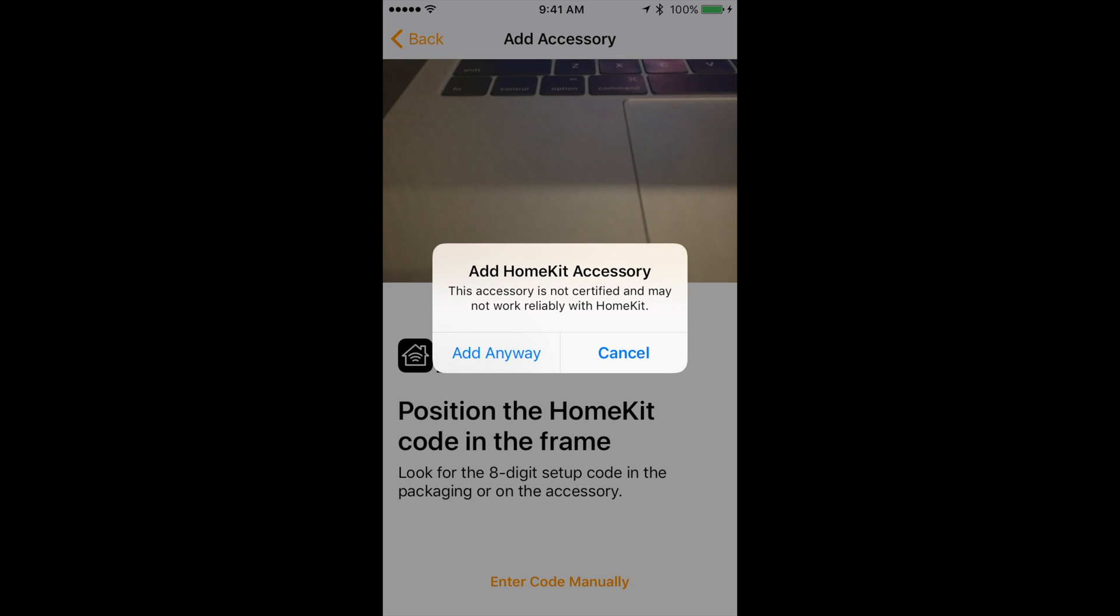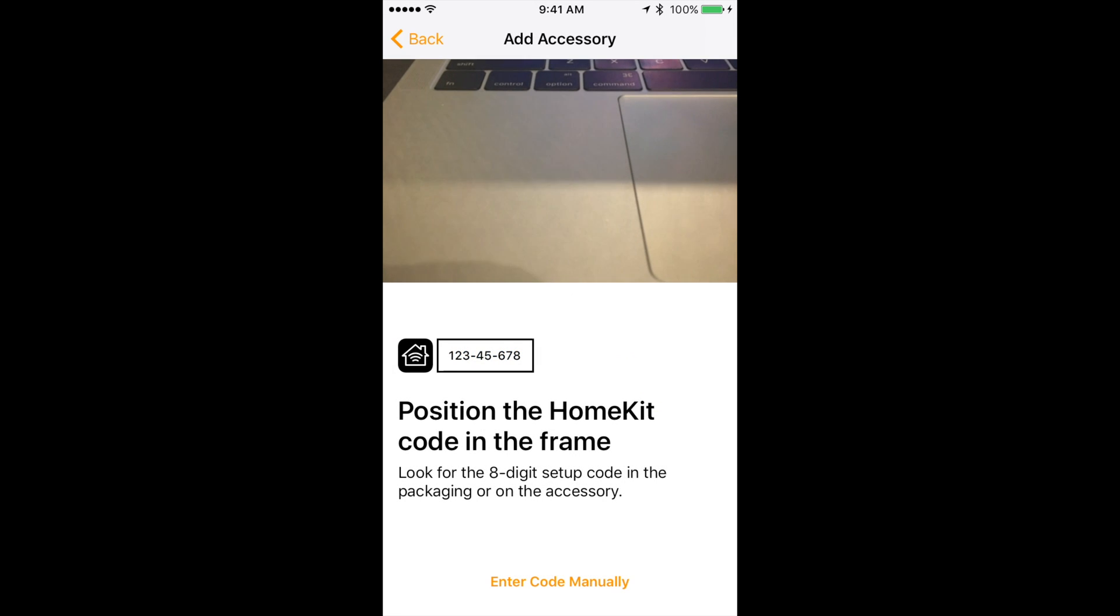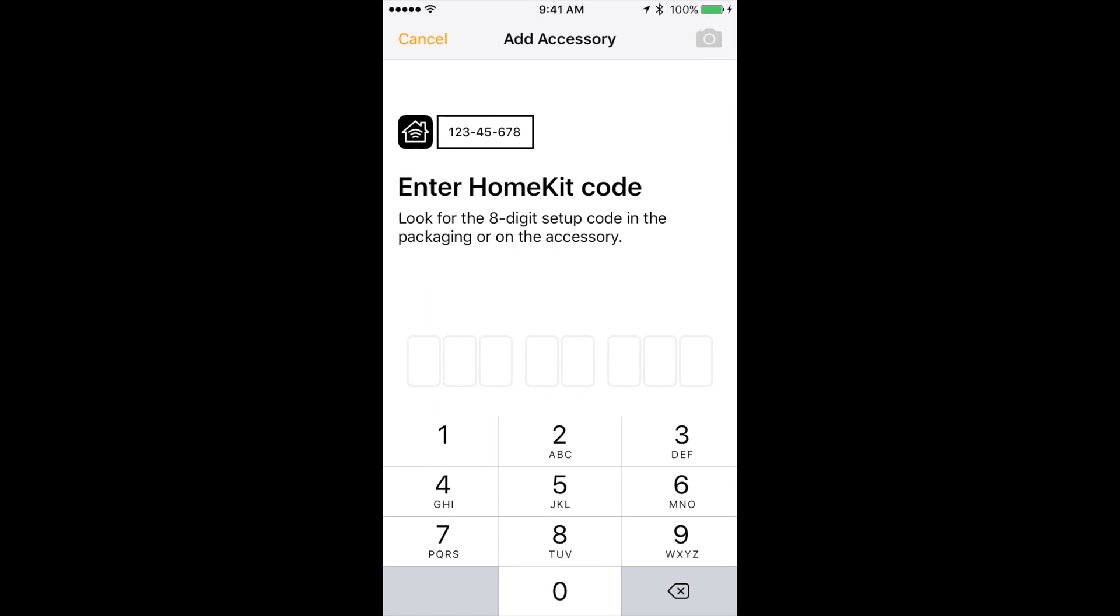After that click on the OpenHAB accessory. It will warn you that it is not certified. Click add anyway. It will then bring up the camera to scan a code. Instead click enter code manually.